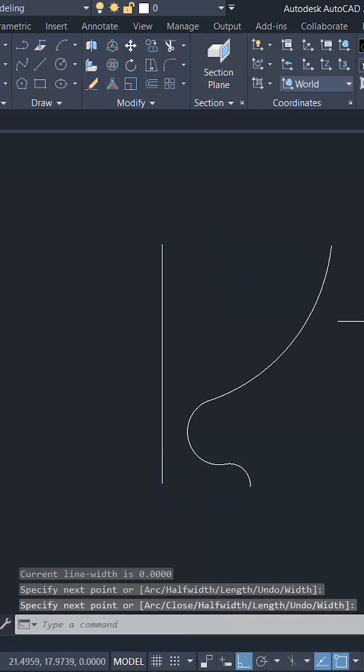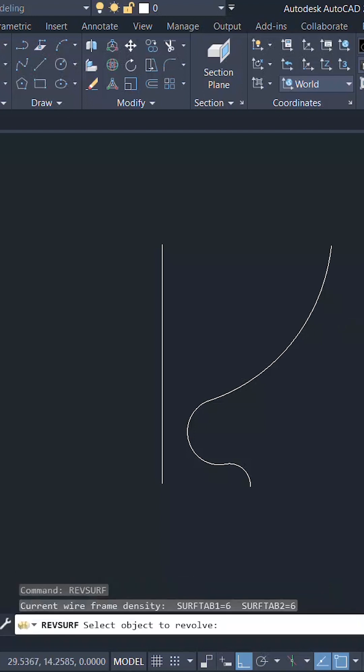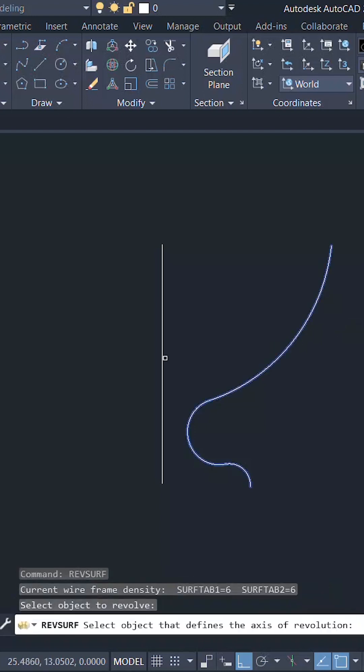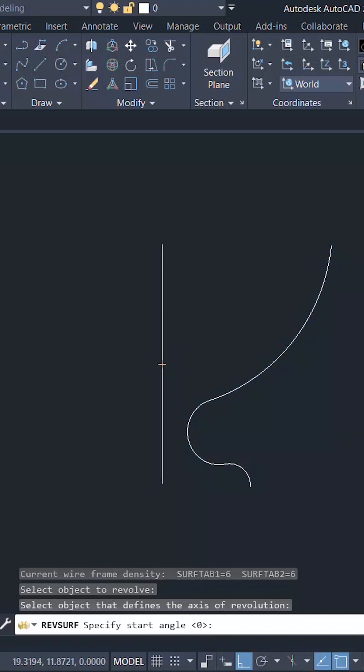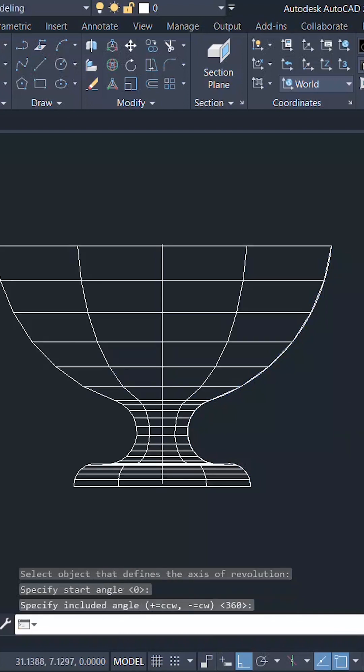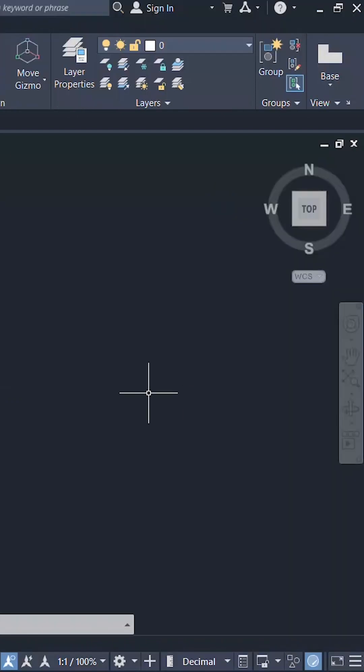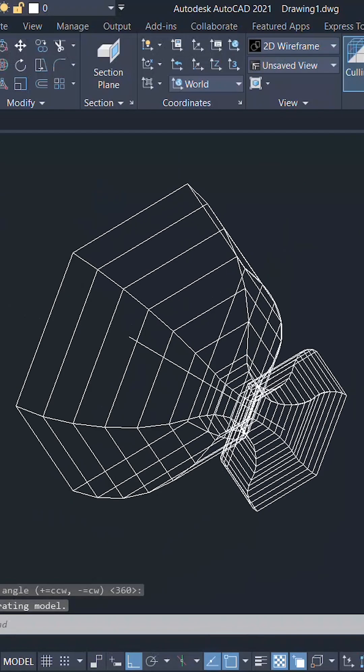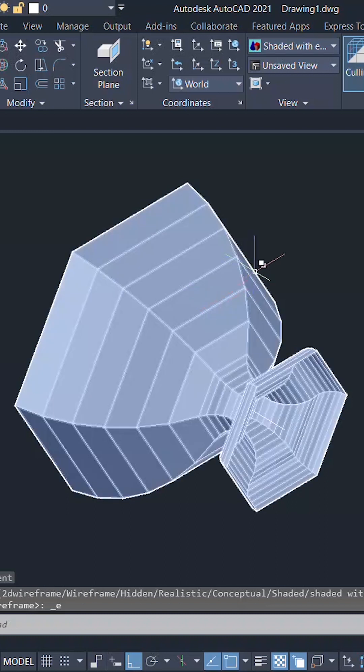Now I'll give the revolve command. I'll select the object to revolve and the axis about which it is to be revolved. Give enter, enter. Change the view to southwest isometric, change the visual style to shaded with edges.